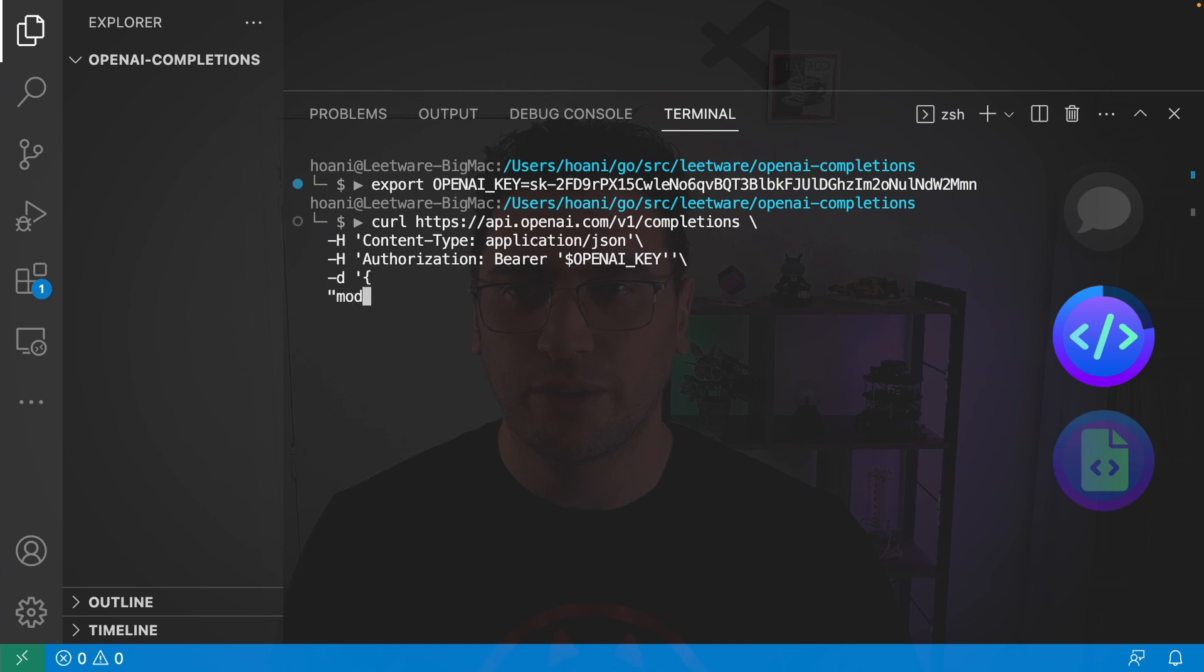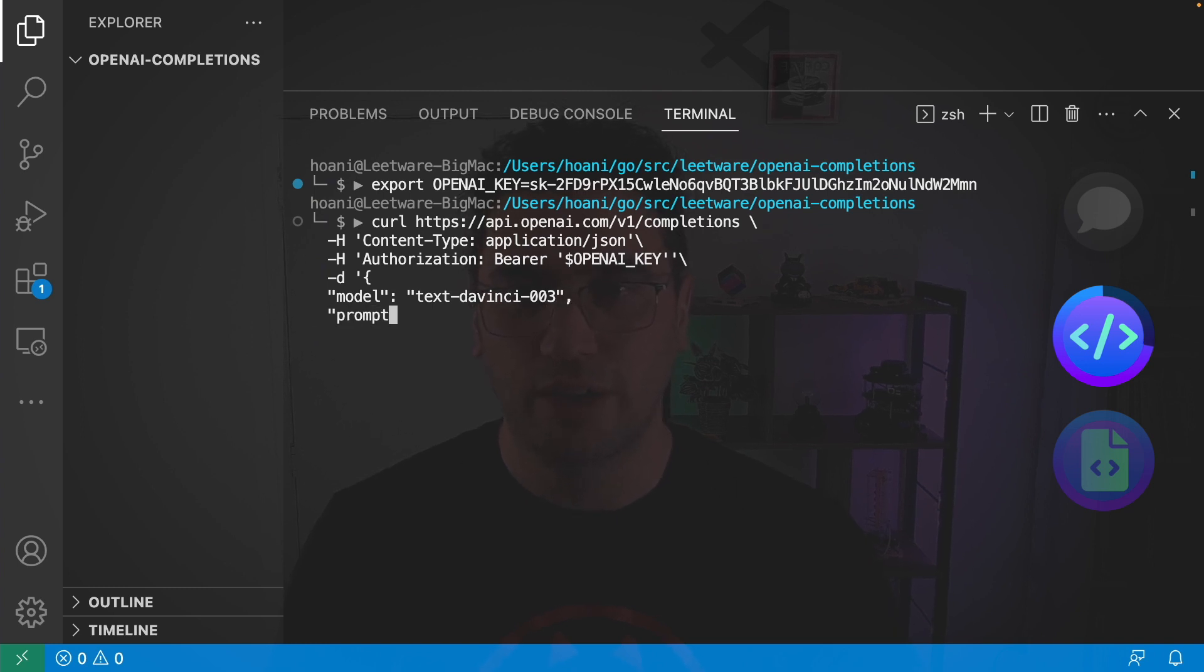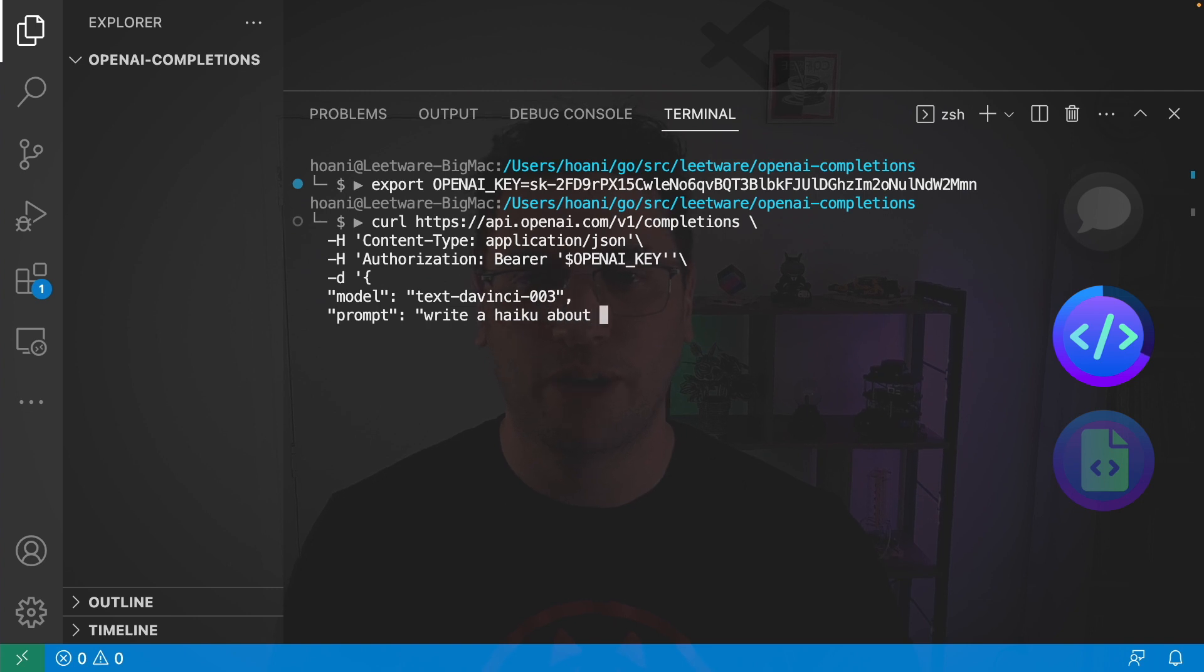So in here I'm going to go with model text-davinci-003 which is commonly used for completion and then we're going to add a prompt. I'm going to say write a haiku about a ninja and a cat.